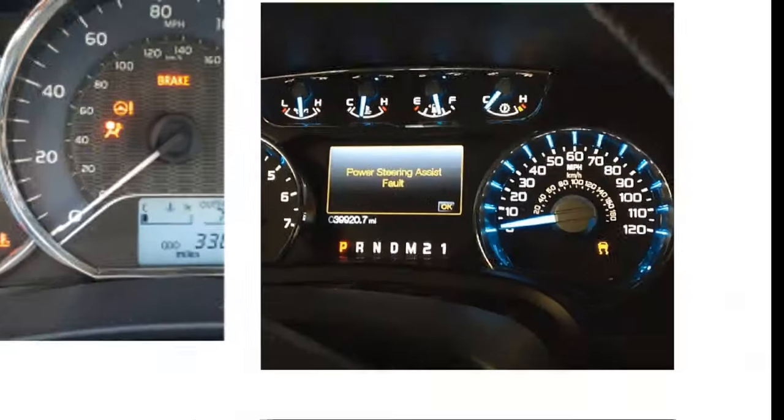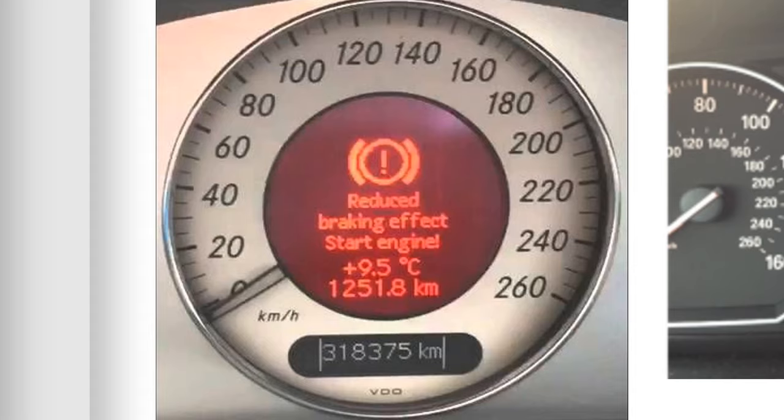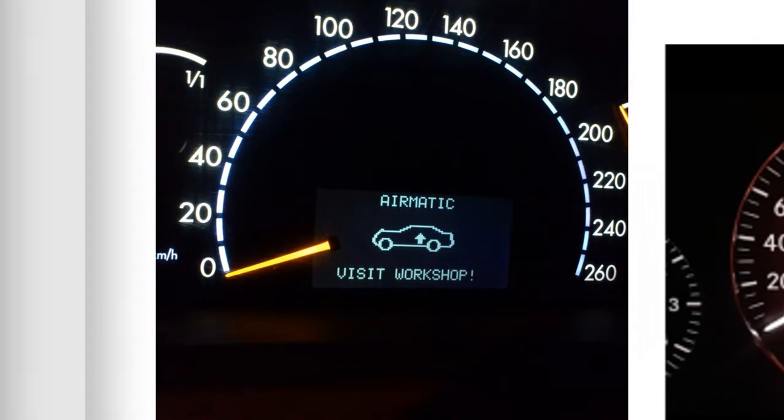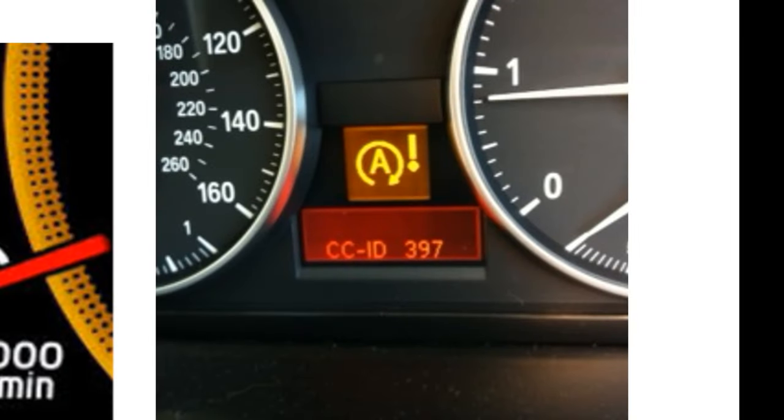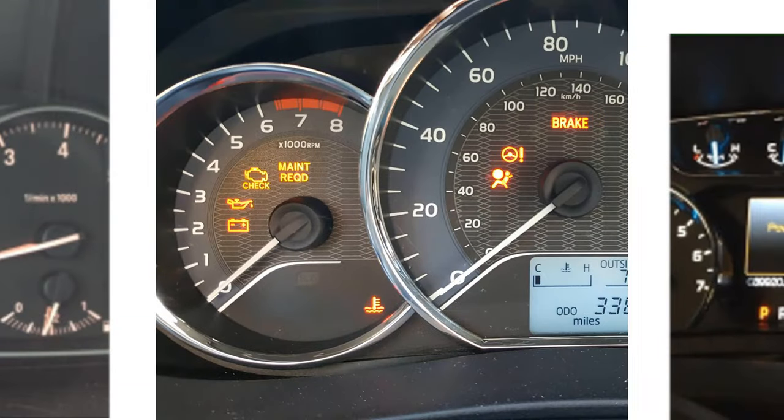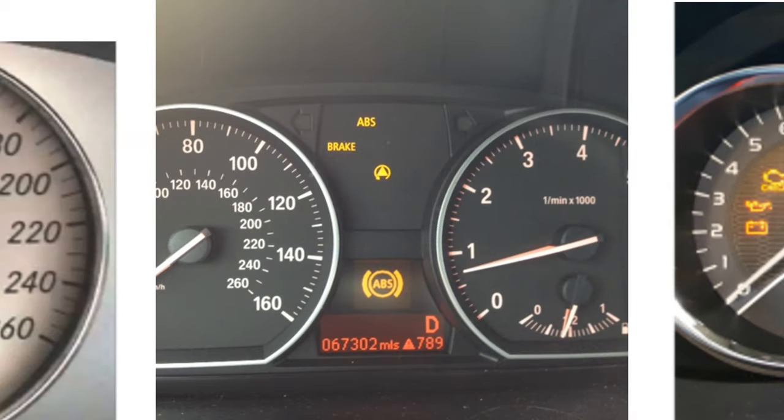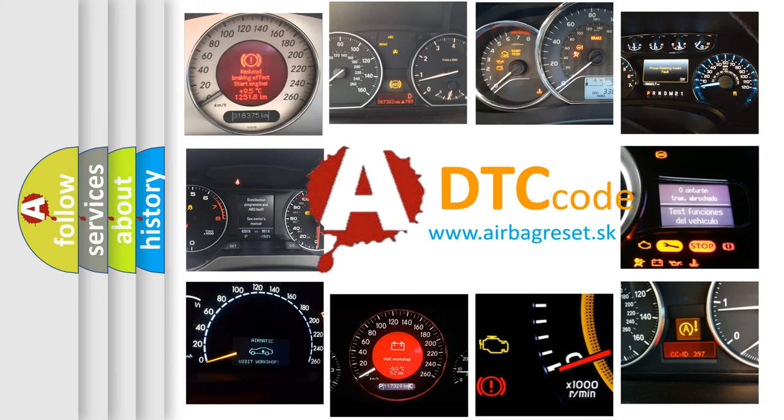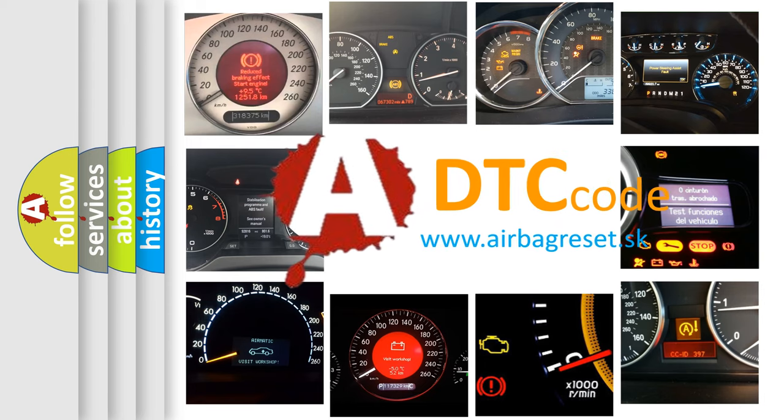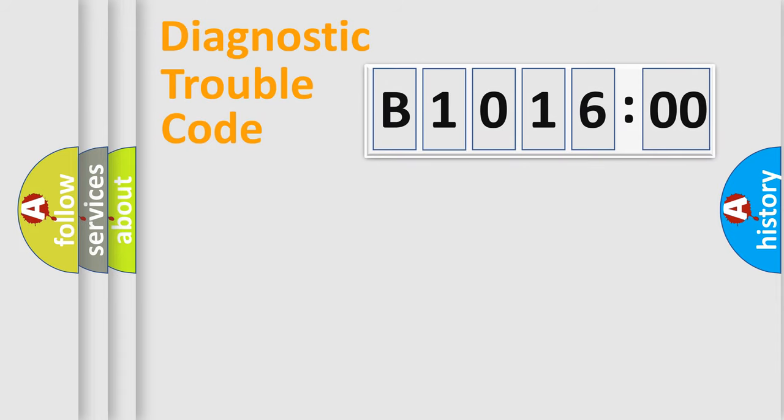Welcome to this video. Are you interested in why your vehicle diagnosis displays B10016:00? How is the error code interpreted by the vehicle? What does B10016:00 mean, or how to correct this fault? Today we will find answers to these questions together.